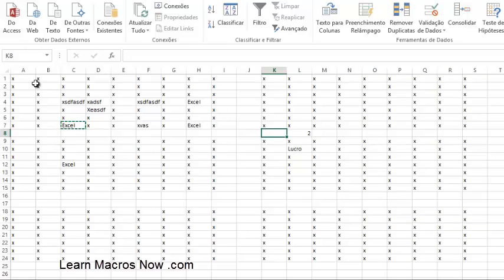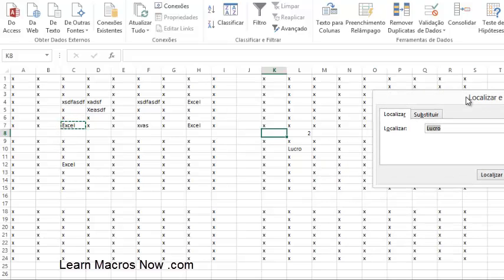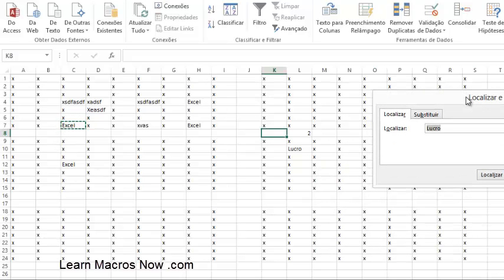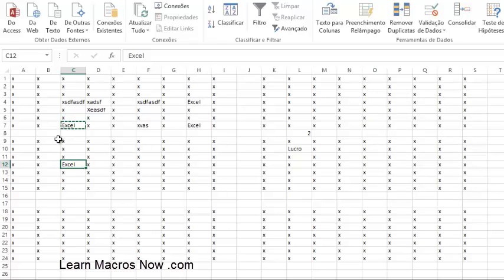Another very helpful shortcut is Ctrl+F because it lets you find something. Press Ctrl+F, type what you're searching for — like 'Excel' — and then click Find Next, Find Next, searching through your file. When you've found the one you want, press Escape and you're already selecting that cell. This is a very useful way to find content.